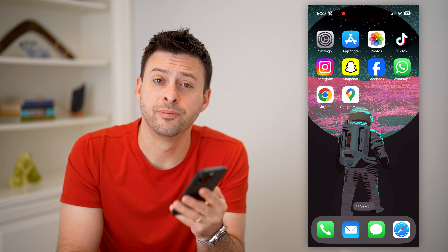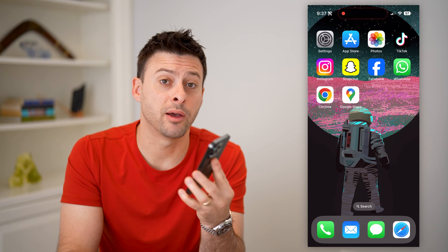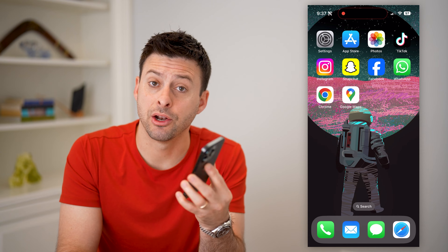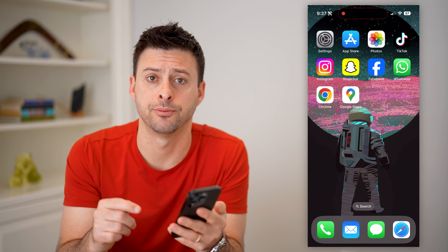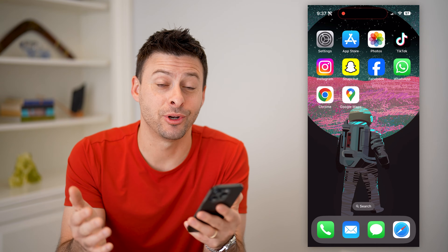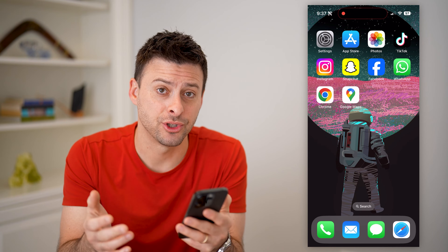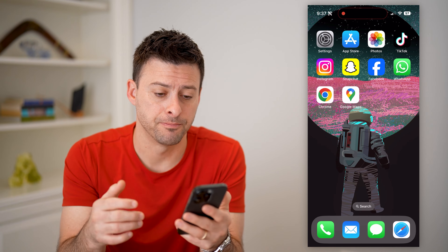Hey guys, Trevor here. In this video, I'm going to show you how to check all of the apps that are connected to your Gmail account. It's pretty quick and easy, so let's jump right in.